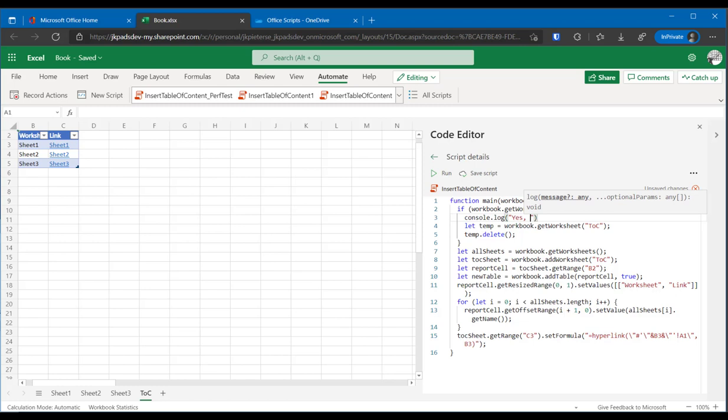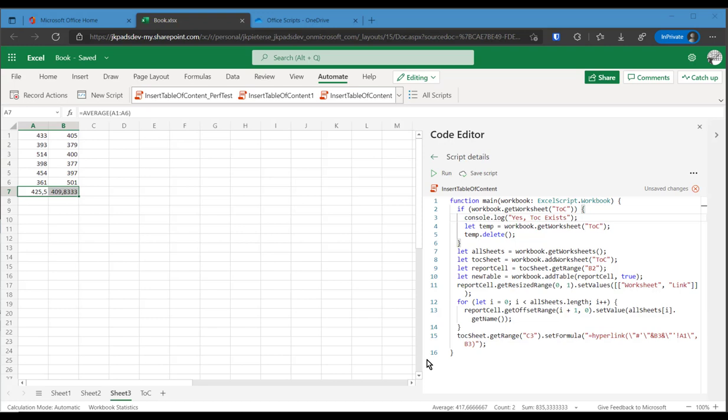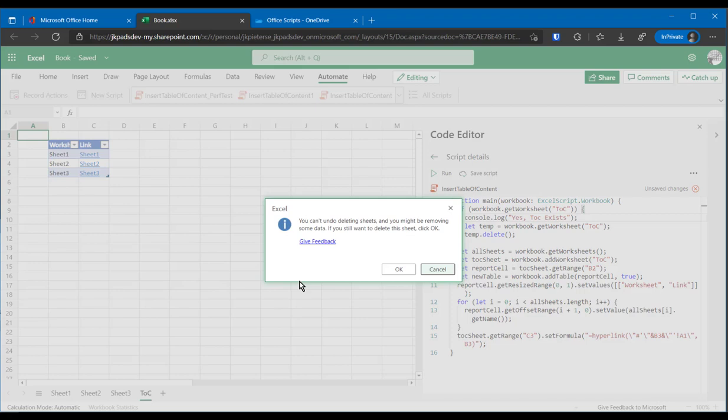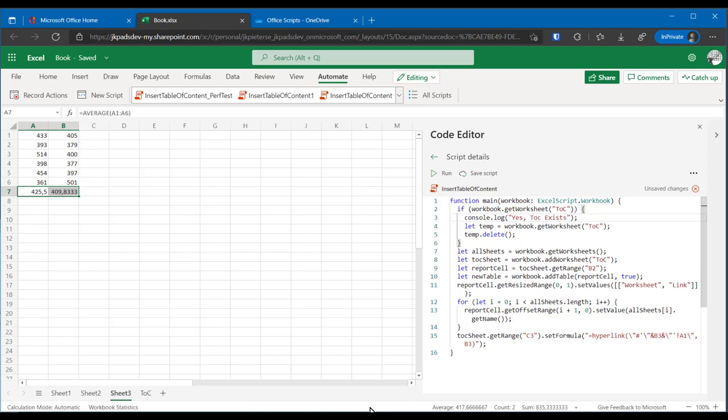So console.log yes, TOC exists. If we now run the script, we should see that text appear here. Yes, TOC exists. And if we remove the table of contents first, delete, and then run the script, we should not see that message appear here. So, that works. And in fact, that's really the only thing that you can do.